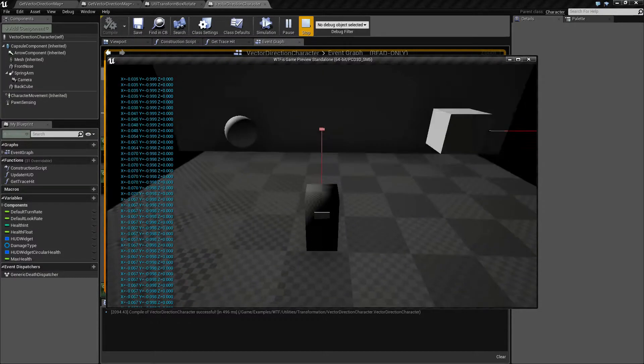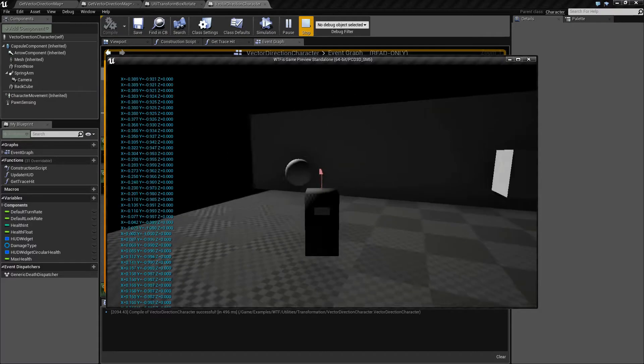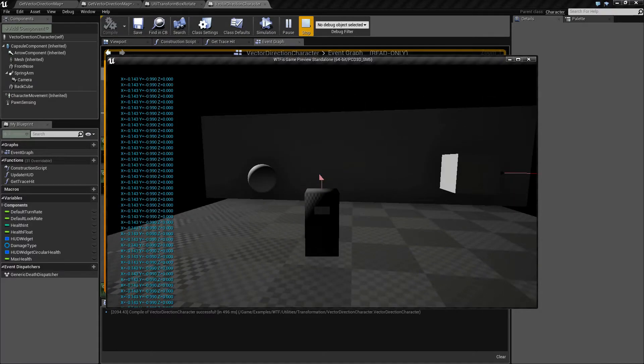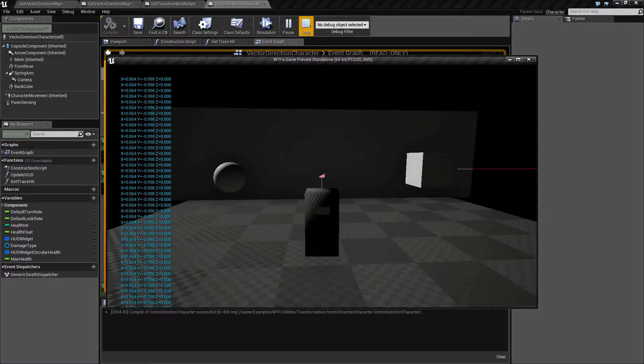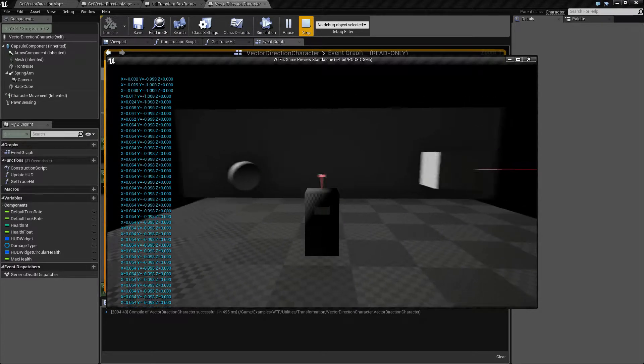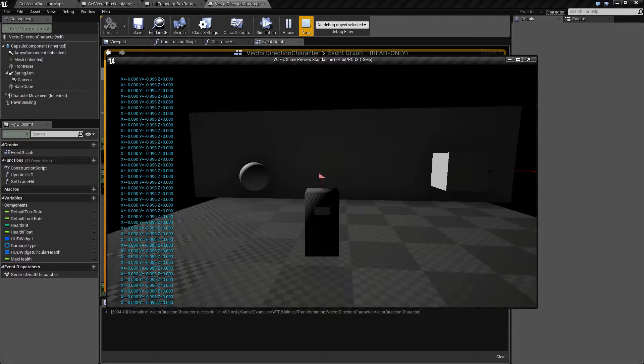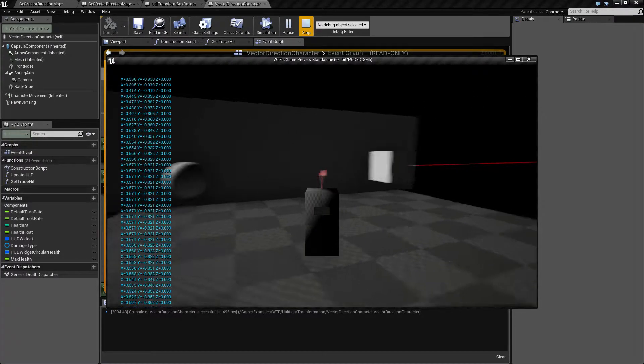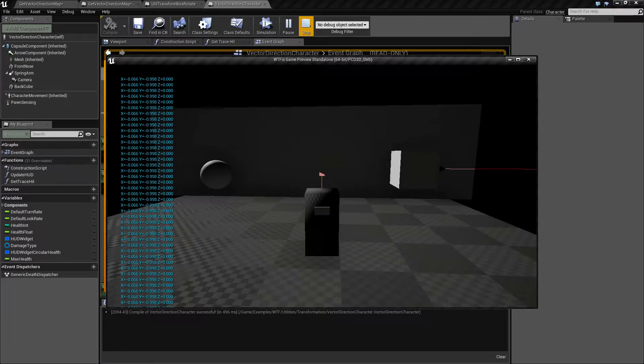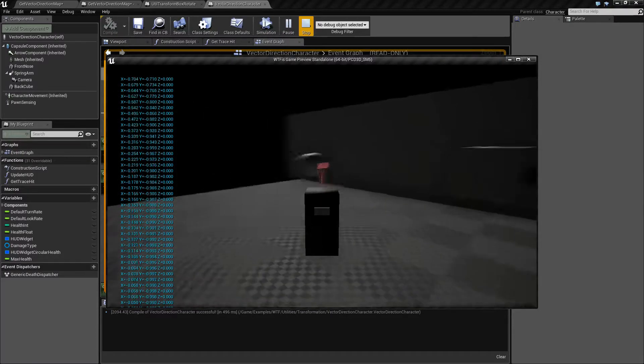Basically, you can see a little line coming out of the front of my character and it's pointing the forward direction of the character. And that's what it is.